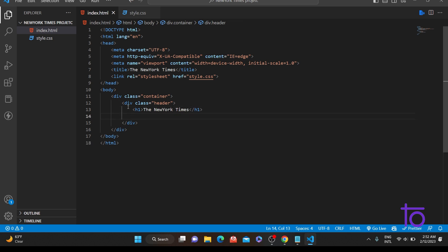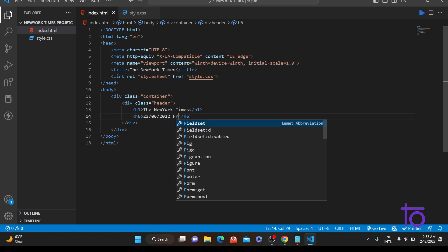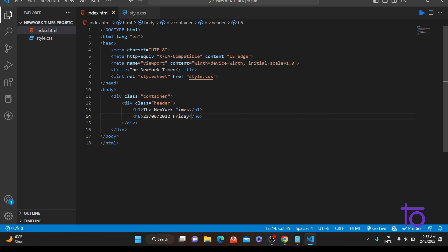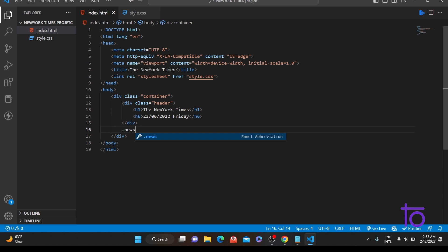Next I'll add an h6 tag and inside it I'll give today's date, or a dummy date. I've given it as 06, 2022, and let's say it's Friday. So the dummy date is added.